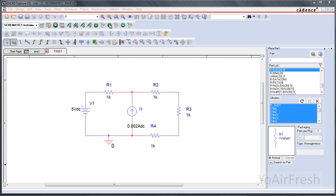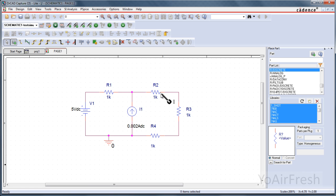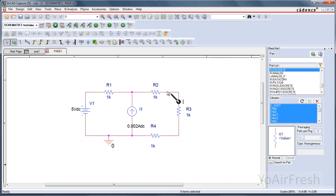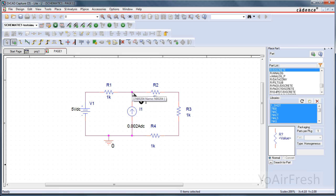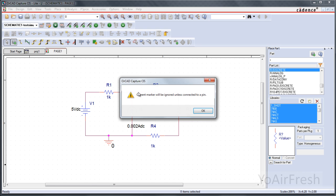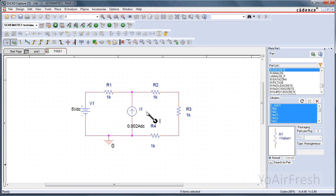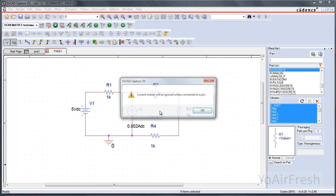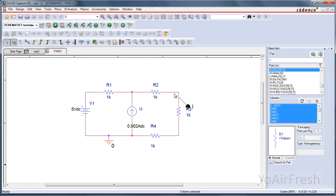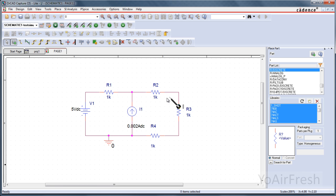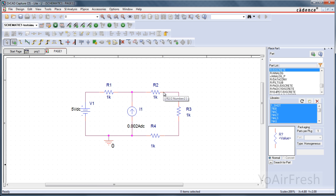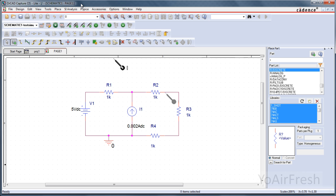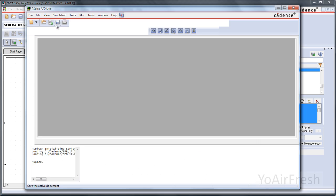If you wanted to simulate the current on that graph, just come up here to the current marker. Click on that. And you have to place it at the end of the component, like right here. If you try to place it at the center of a wire or the center of a component, it doesn't work. It has to be right at the end of one of the components.